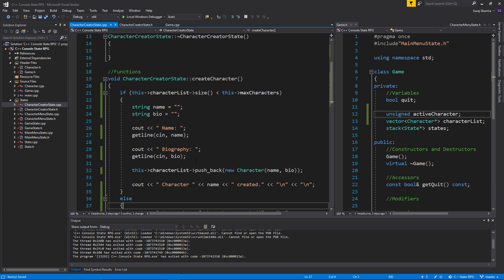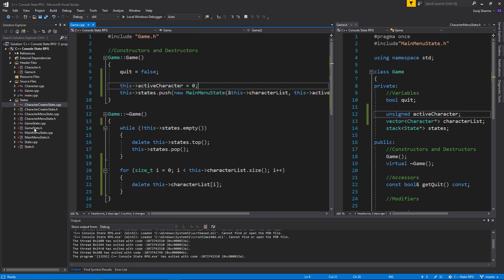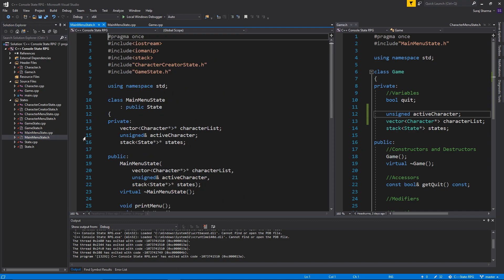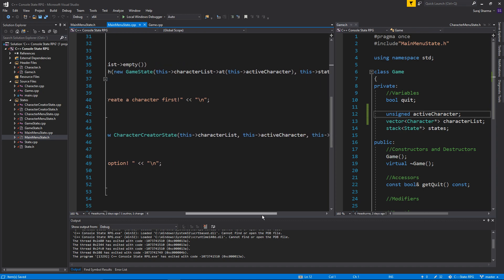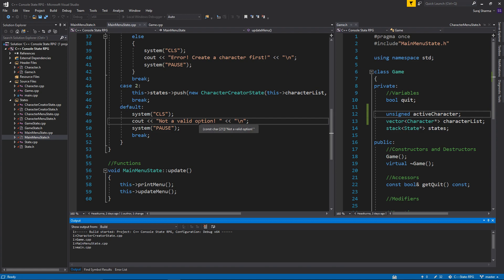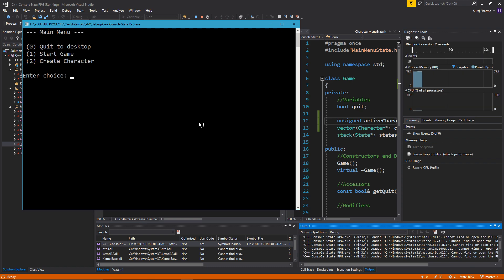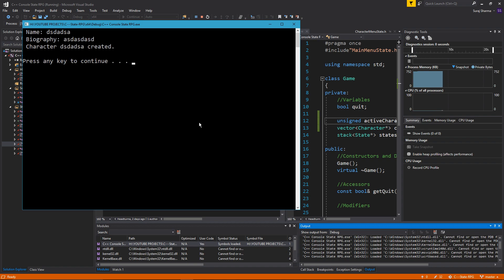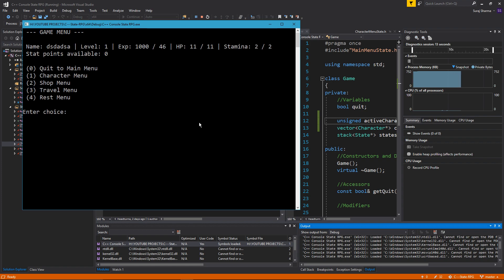Close these two files and go back to main_menu_state.cpp — the error should be gone now since we're sending in the list and the active character. Run the game: try to create a character, enter name and bio, character is created, back to the menu, start the game, go into the character menu — everything works. Close the game, no errors.